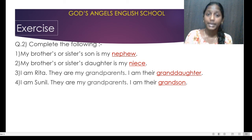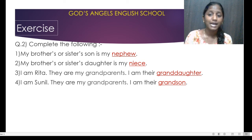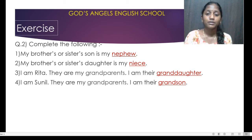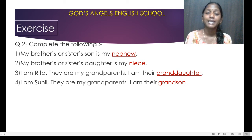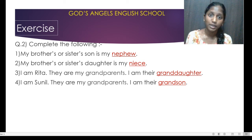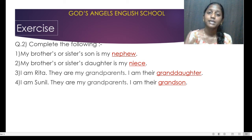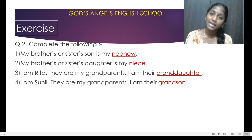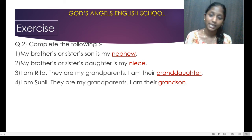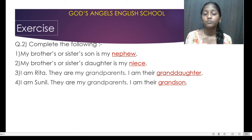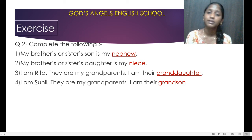I am Sunil. They are my grandparents. I am their grandson. The statement is saying there is a boy whose name is Sunil, and Sunil has grandparents — dada dadi. So for those grandparents, what will Sunil be? That is grandson.